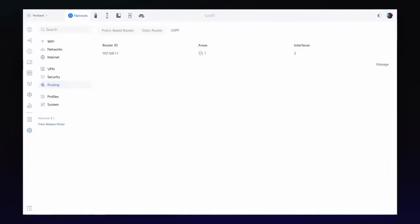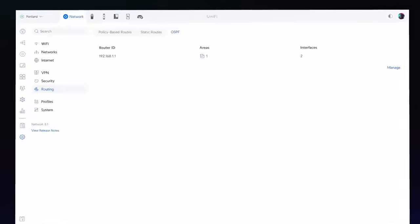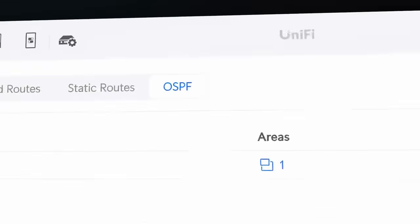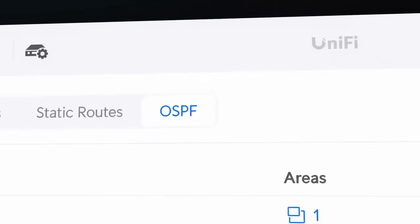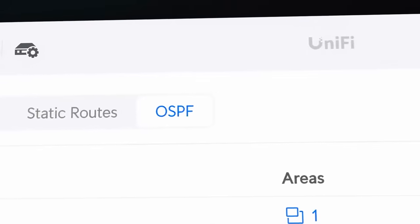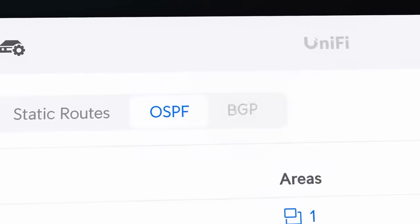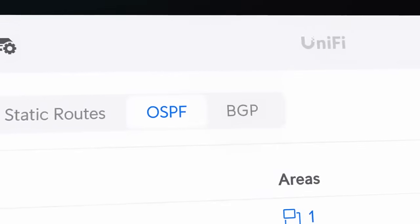We're excited to add dynamic routing protocol support to UniFi. OSPF is now available, with BGP following soon.